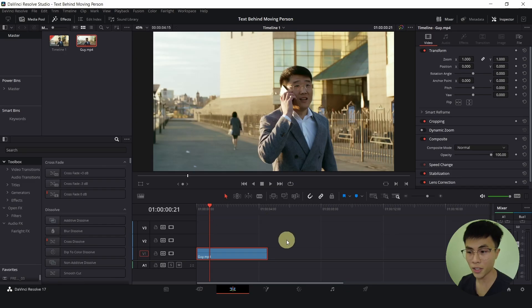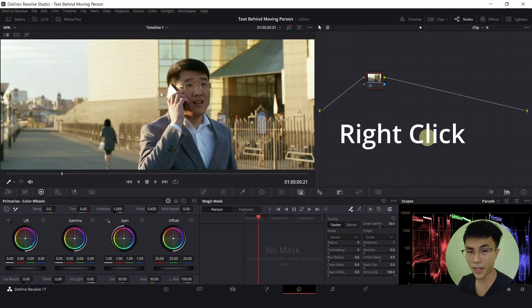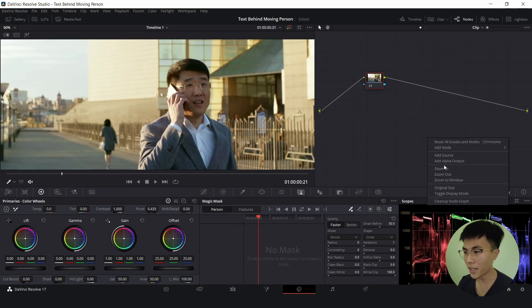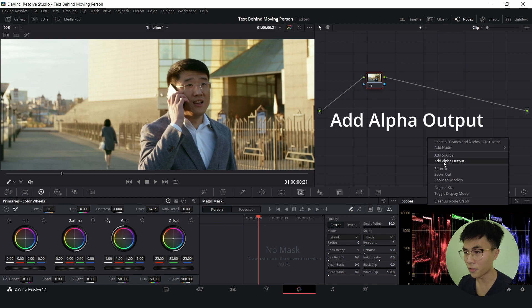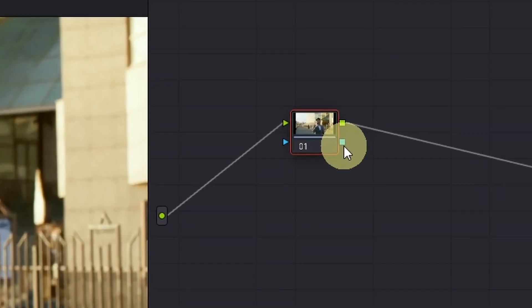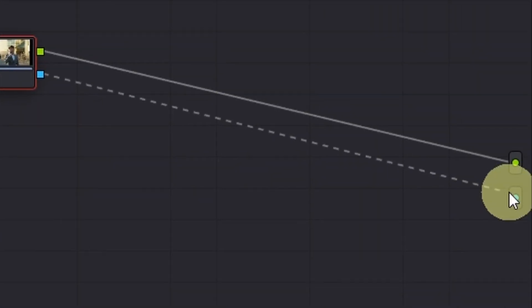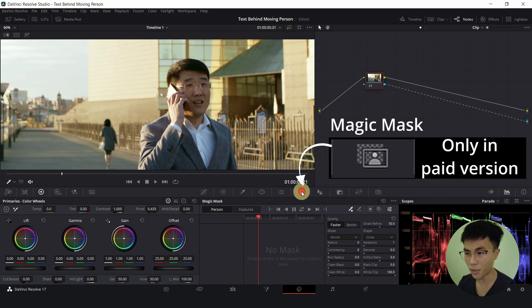Let's head over to the color page. Right click anywhere here and add alpha output. Connect this blue square to this blue circle and click on magic mask.